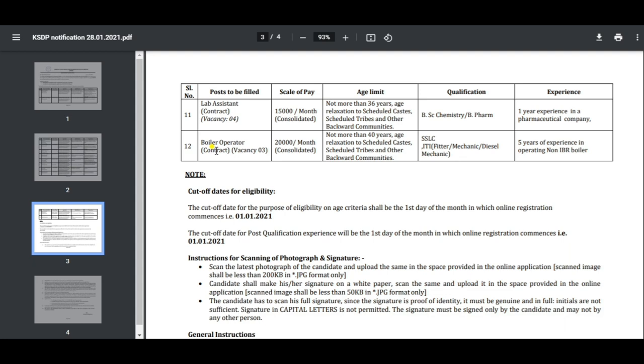Boiler Operator has 3 vacancies with salary 26. The qualification is SSLC and ITI fitter or Diesel Mechanical. This experience is non-IBR boiler operator for 5 years.